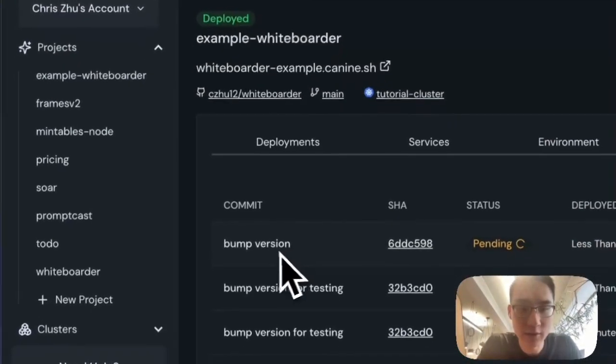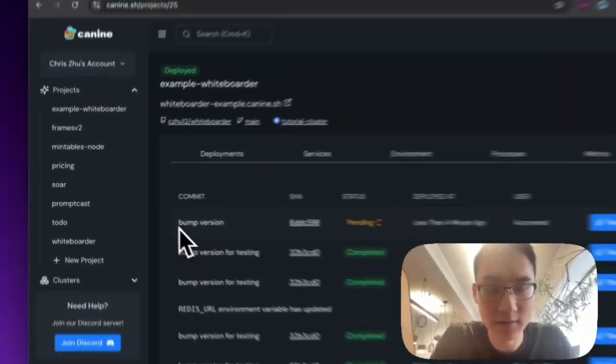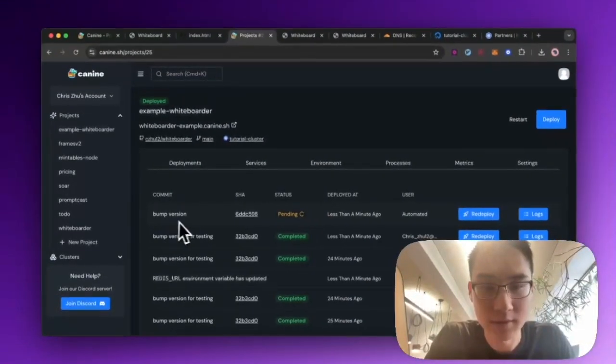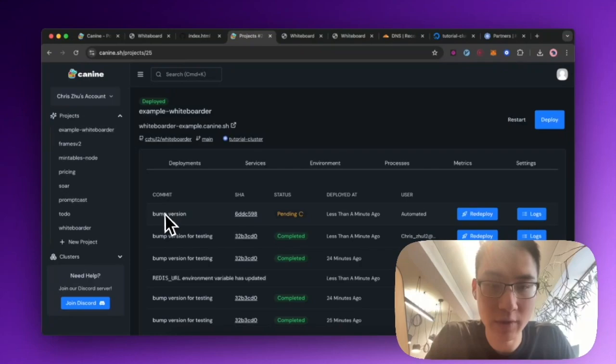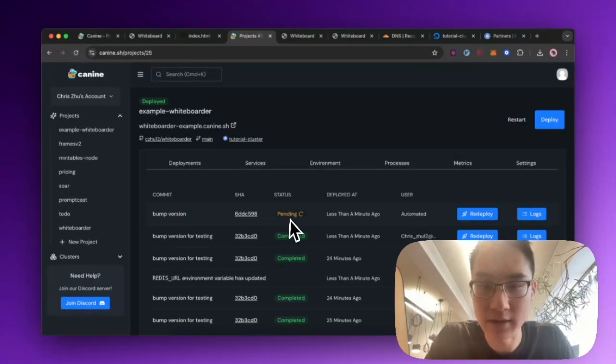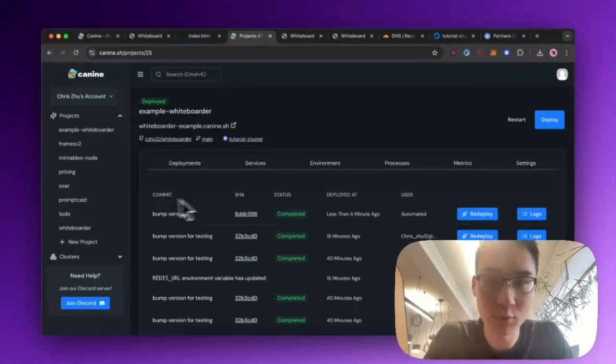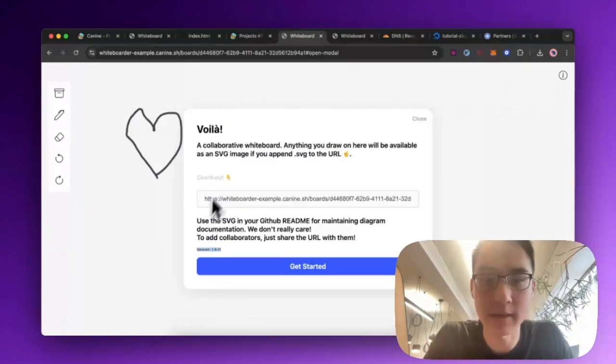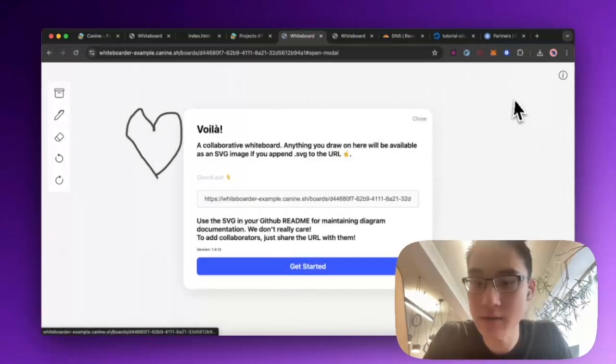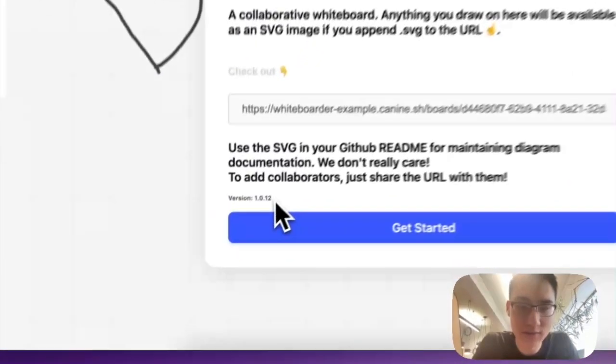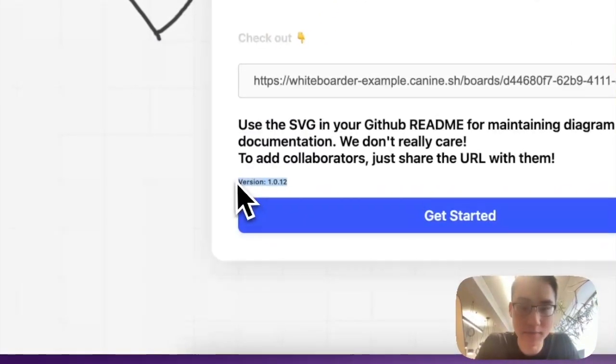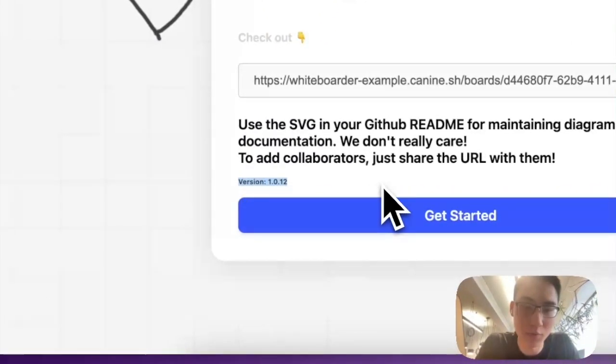Now if I go back to K9, you can see that my change has showed up automatically, and it's starting to deploy. Once the deployment's completed, I can head back to my project, refresh the page, and you'll see that now the version is bumped to 1.0.12.